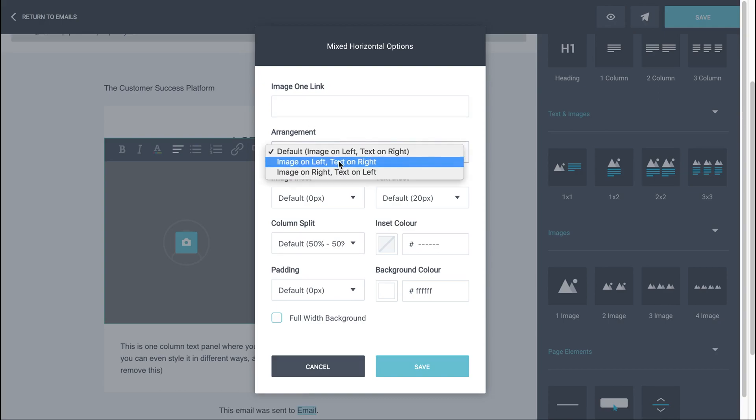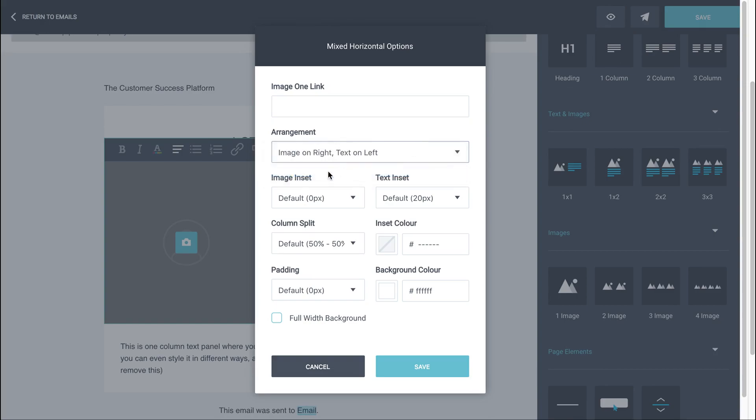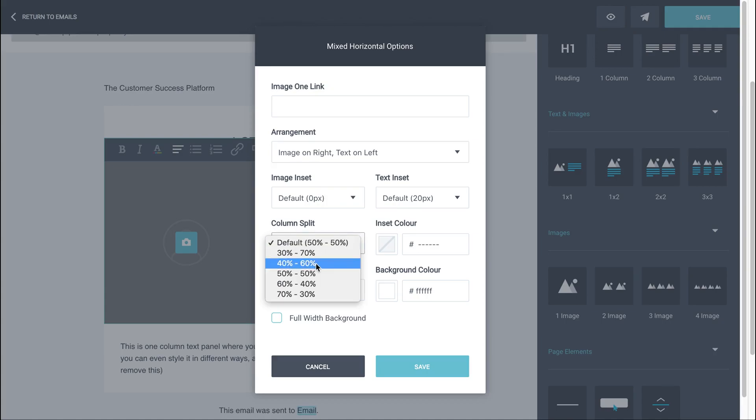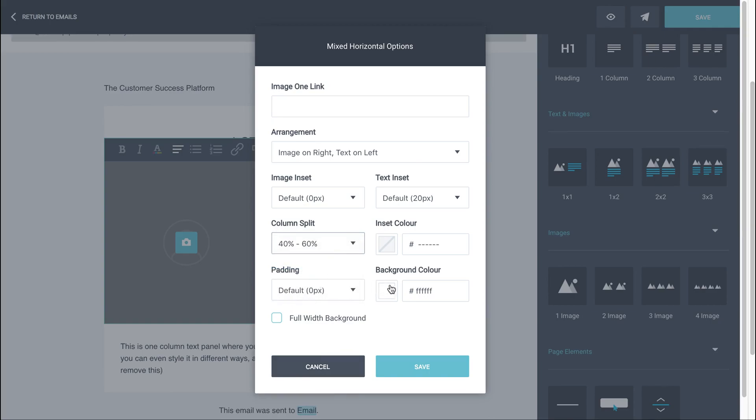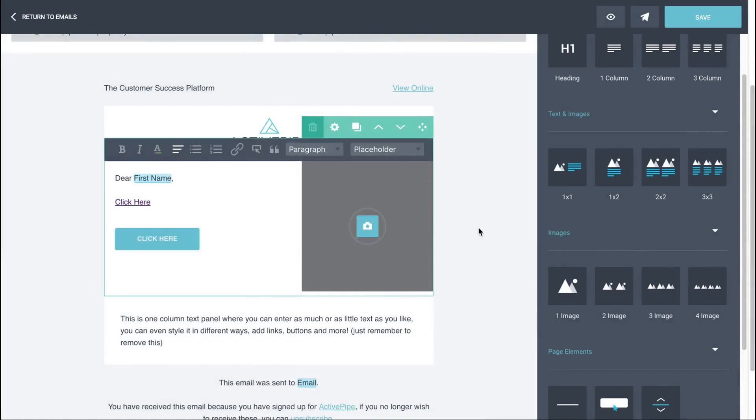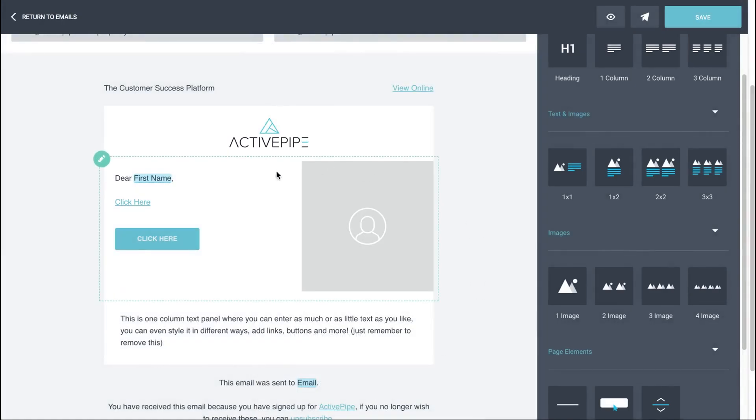You can then look at arrangements. So you can change where the photo sits. You can change it to the other side if you want to. You can look at image inset, text inset. You can change your column split as well if you want your photo to be smaller or larger, or for the text to take over more of the panel. And you can also look at things like padding and background colors. So that's all in your panel options wheel. So you can see here that I've just changed the arrangement.